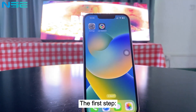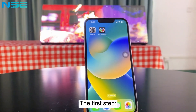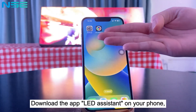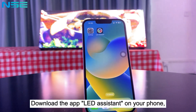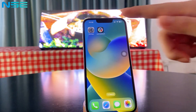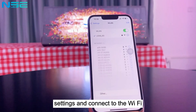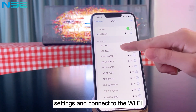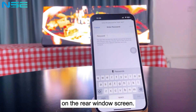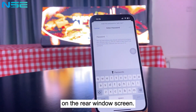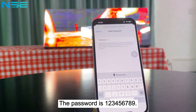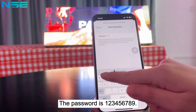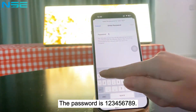The first step: Download the app LED Assistant on your phone. Open your phone settings and connect to the Wi-Fi on the real window screen. The password is 12345678.